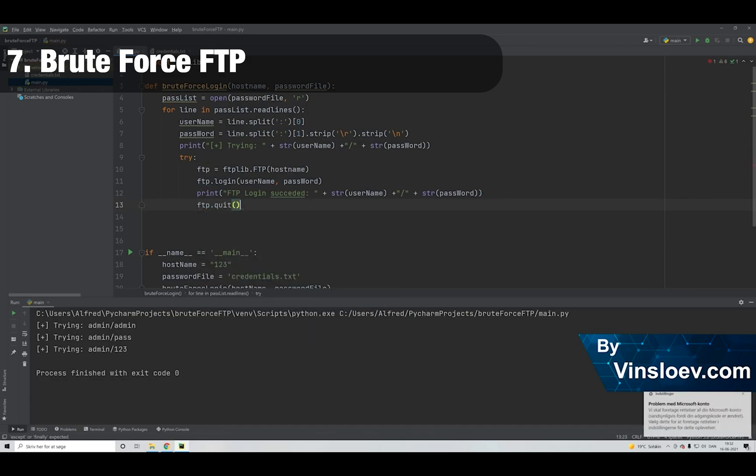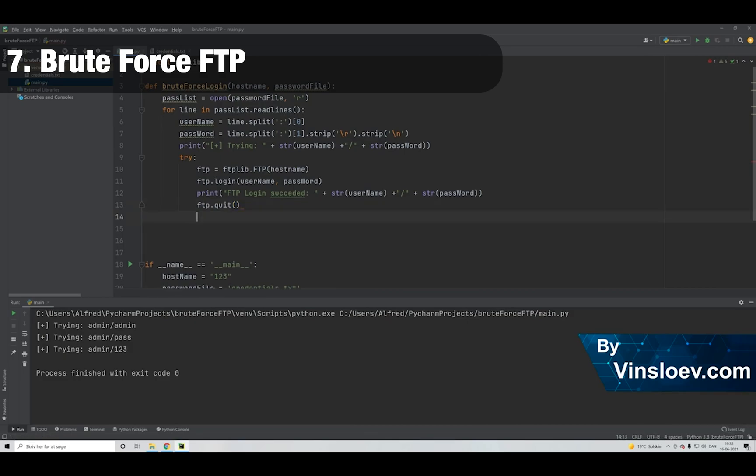trying all kinds of combinations of these until we hopefully hit the right combination of user and password.